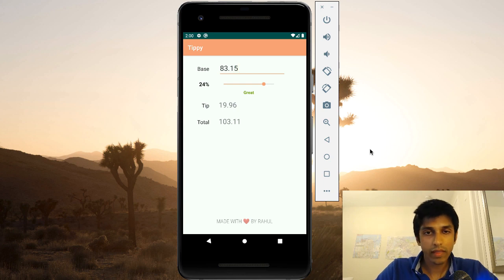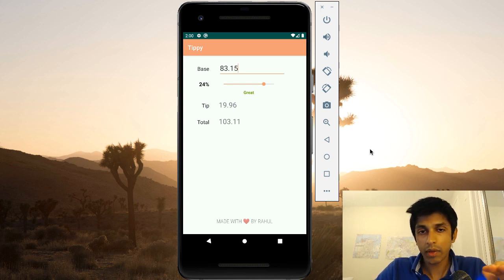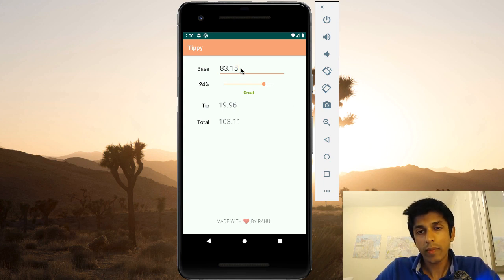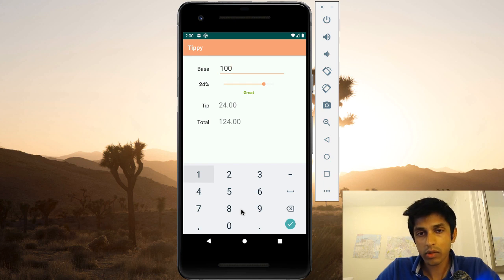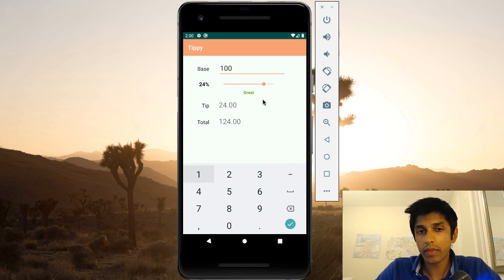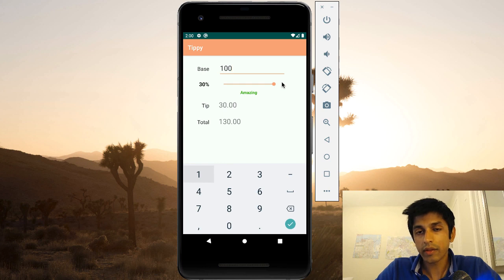Let's start with the demo of the tip calculator. In this example, I went out for a very lavish dinner and I spent $83.15 on the dinner and I'm giving a generous tip of 24%. The app calculates the tip and total amount. Just to make the math easier, let's change the amount to be $100. You can see that the keyboard comes up and it only allows us to enter in numbers and decimals. The tip percent is still 24, and we can see that the math adds up — the total is a sum of the base plus the tip. If I was feeling more generous, I could increase the tip to the maximum which is 30, and you can see the color of the text has shifted to a brighter green.